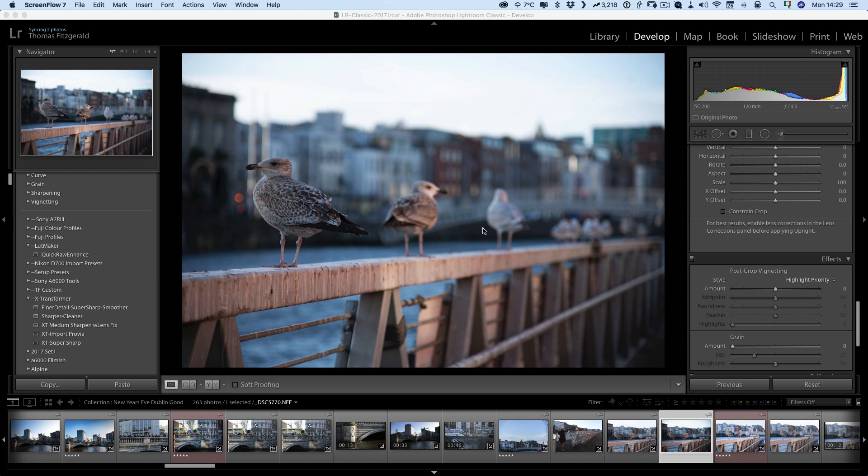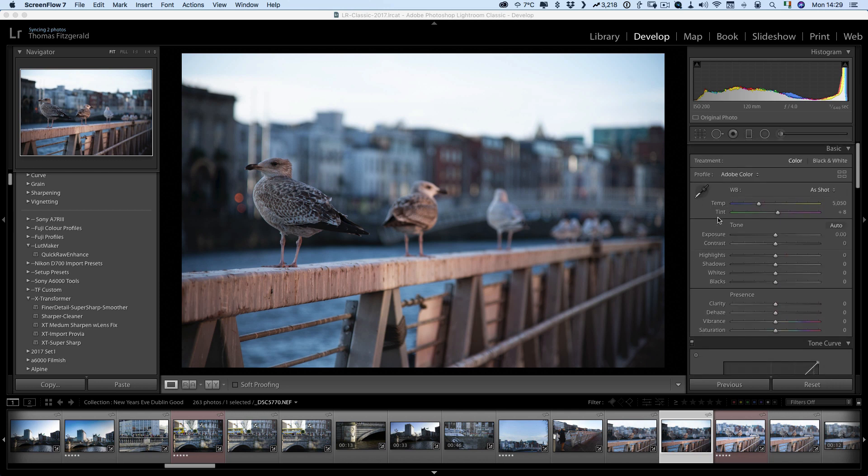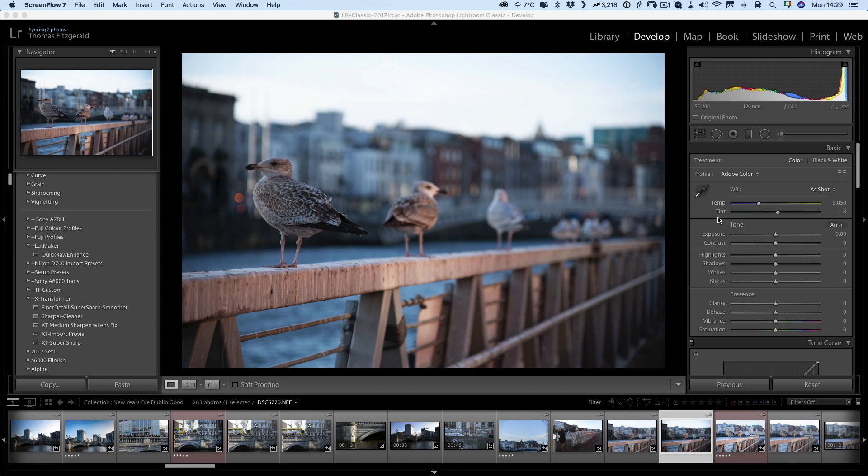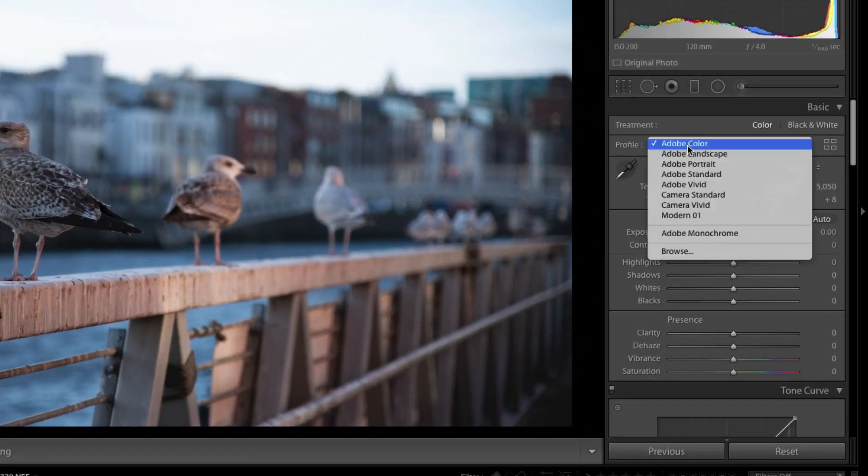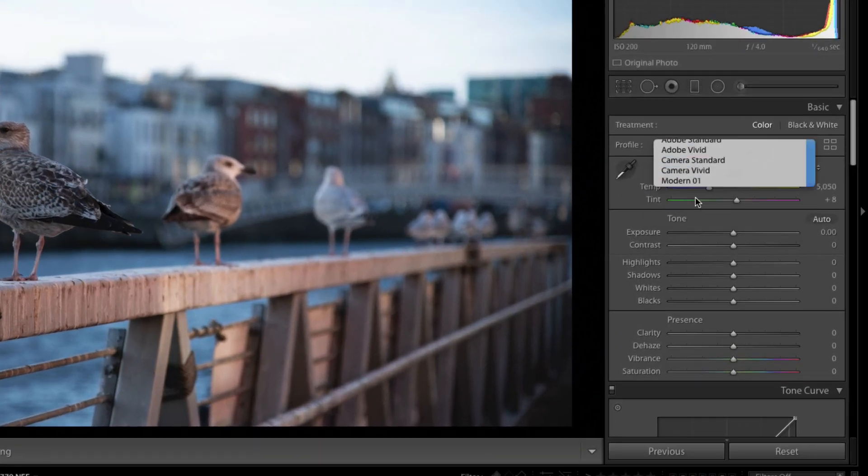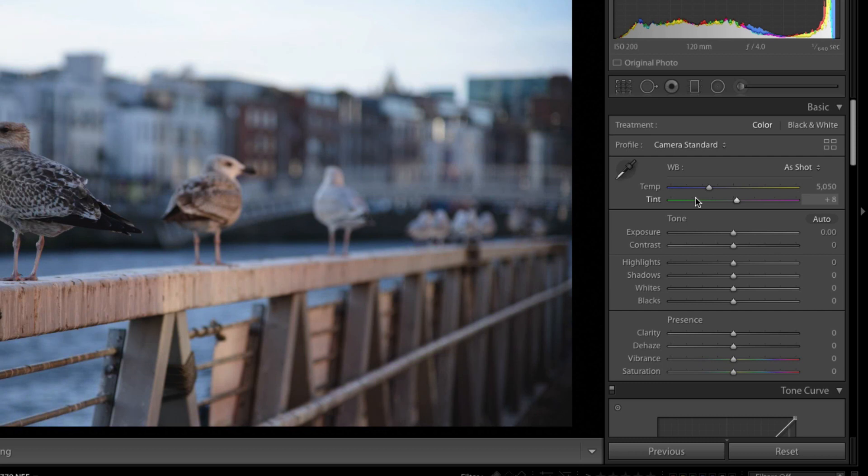To give you an example I have just picked an image here and I'm in the develop module. A couple of the things that you might like to do to change the default settings is for start you might want to change the color profile so that you use one of the camera matching profiles. So for here instead of Adobe color I want to use camera standard. That will be basically matching the standard picture profile because that's what I shoot with everything on when I'm shooting with the D800.